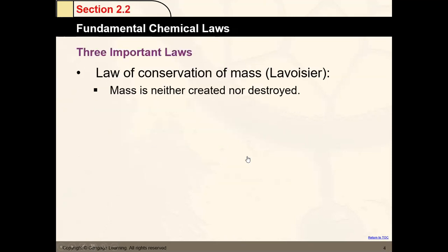Now talking about the history of chemistry, there are three important laws called the fundamental chemical laws. The first was done by Lavoisier. He worked in chemistry research and established the law of conservation of mass, which later changed to the law of conservation of mass and energy. He said that mass is neither created nor destroyed — it's only transformed.